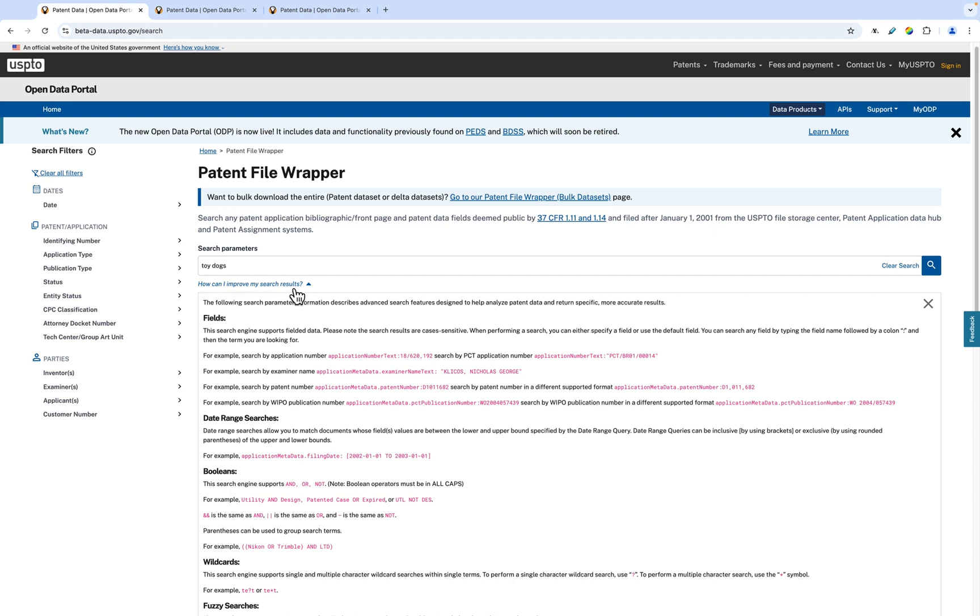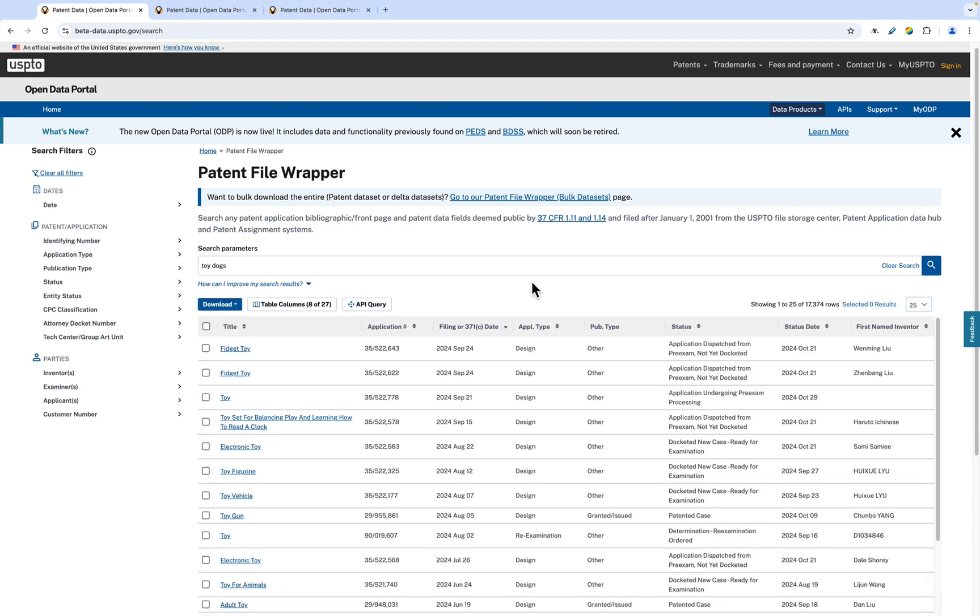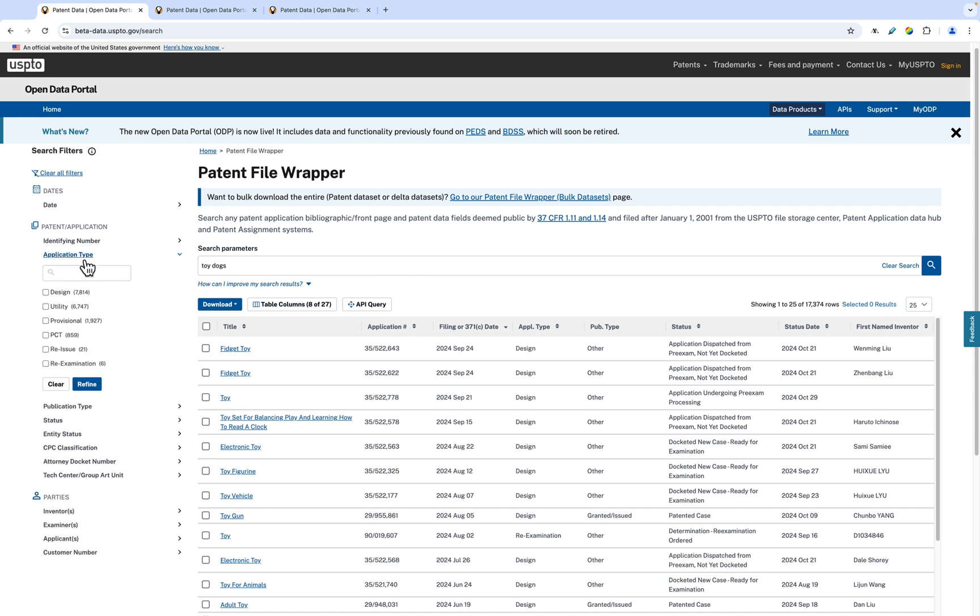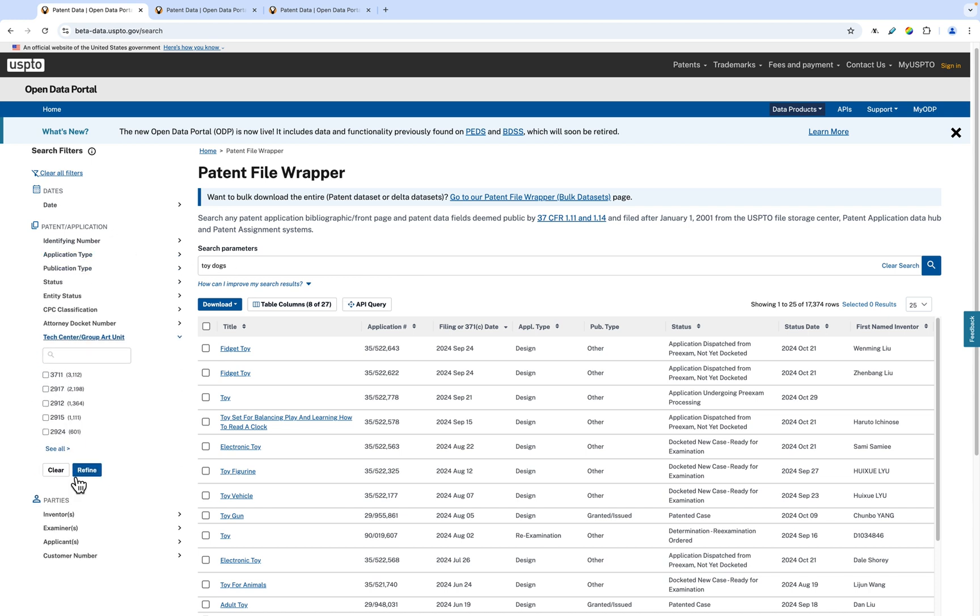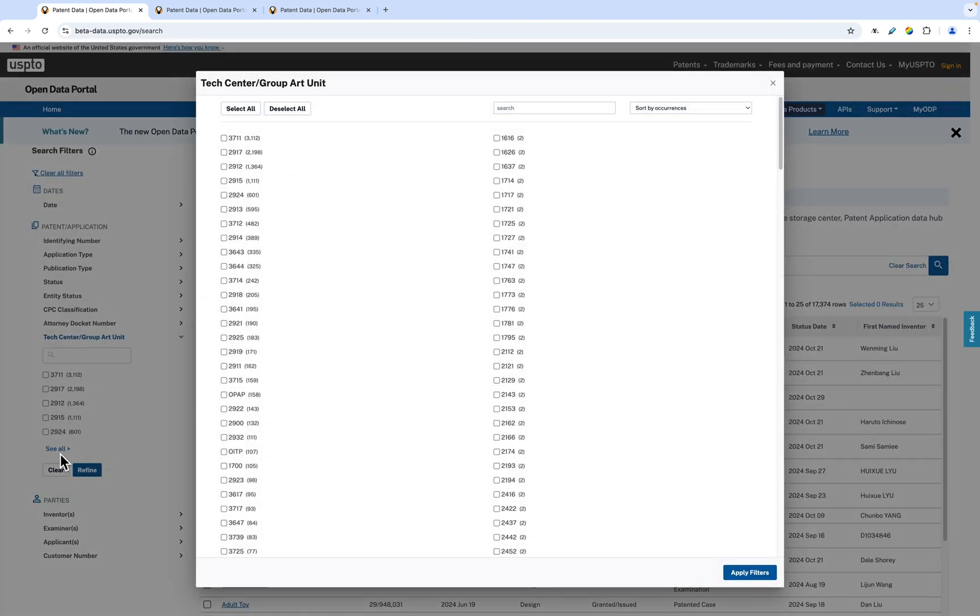You can exit the window by clicking the X at the top right of the window. On the left is a filter bar where you can leverage certain filters, such as publication type or application status. Some filters have a See All link that allows you to pull up all options for that filter in a separate window.